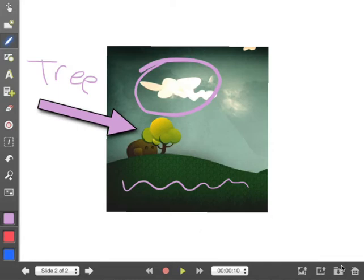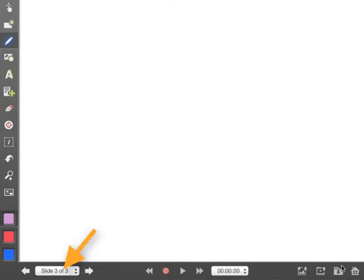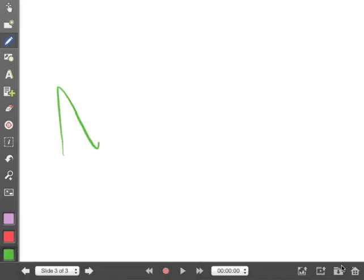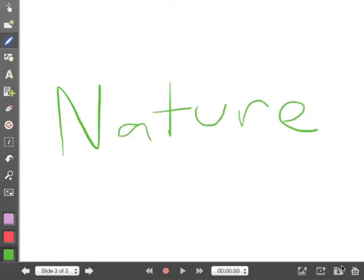Now if I'm happy with that, as before what I can do is I can click on the new slide icon. And now I'm on slide three. So what I'm going to do this time is in order to save time so you don't have to watch me write out everything, I'm going to write out what I wanted to write in advance. So I'm going to choose a different color, I'm going to choose green and I'm going to write the word nature. Good.